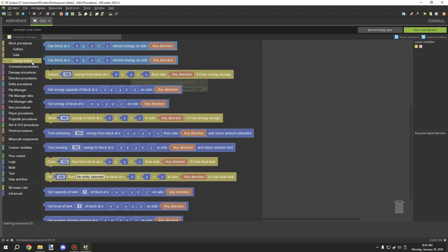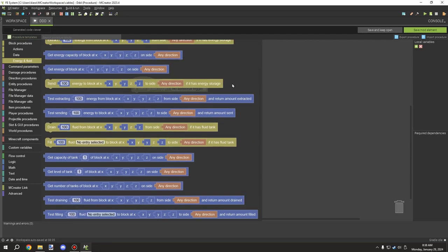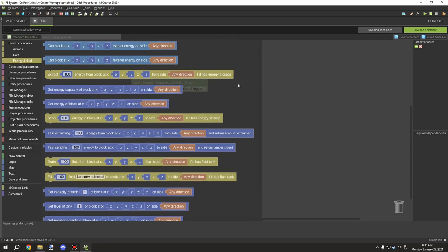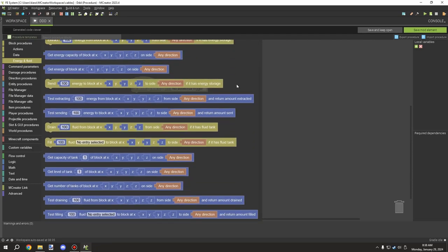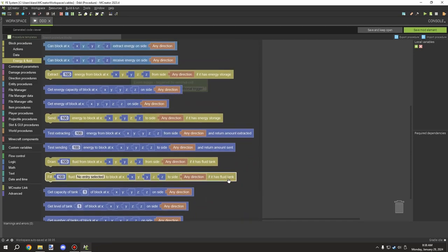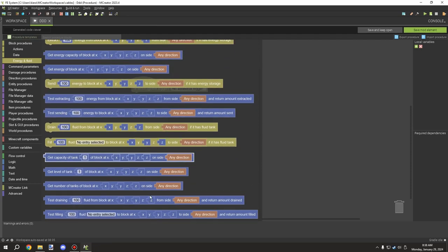We'll be covering a lot of blocks today. When we get to the fluid part, which is mostly down here, it will be pretty consistent with the energy part. So once you have the idea of what the energy is doing, you'll basically understand how the fluid side works.